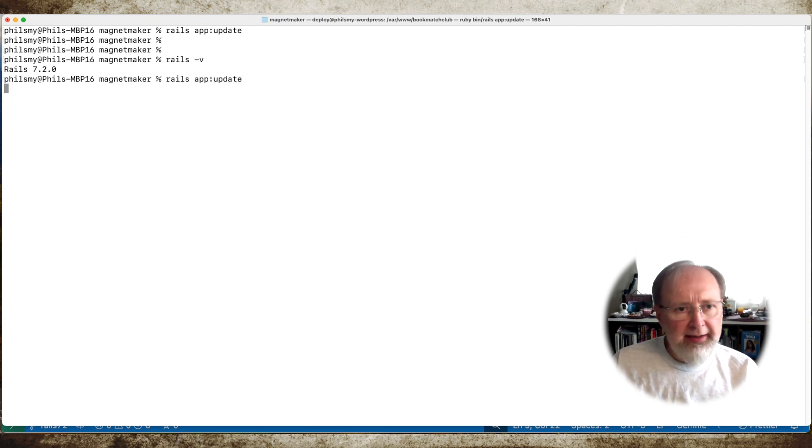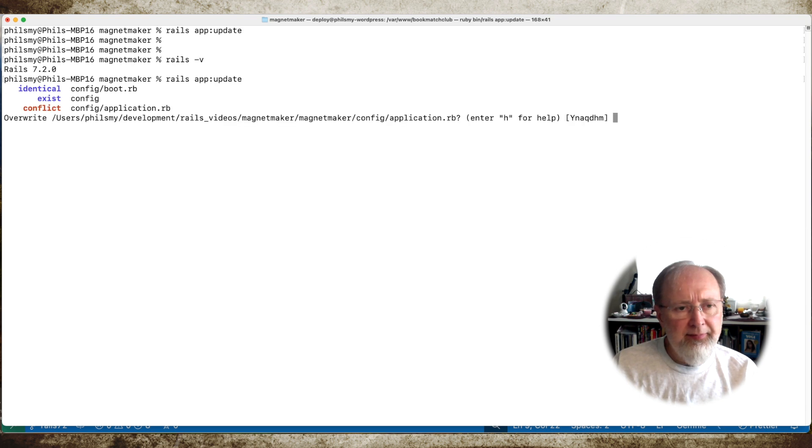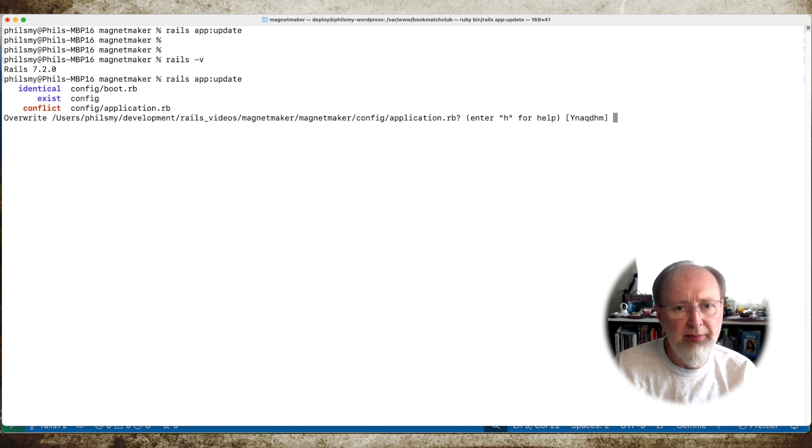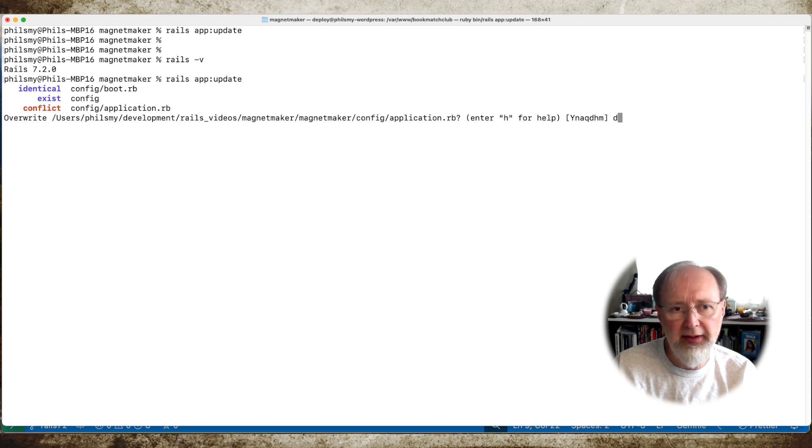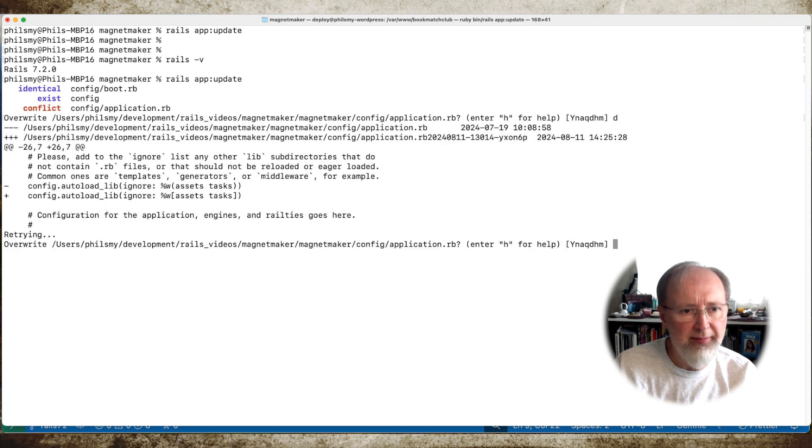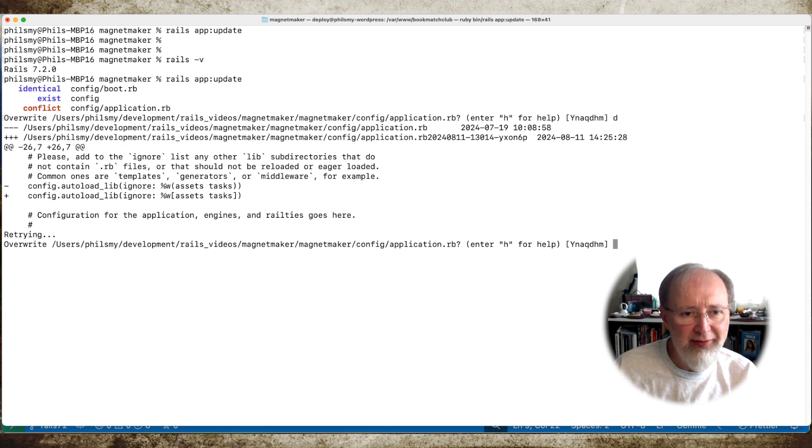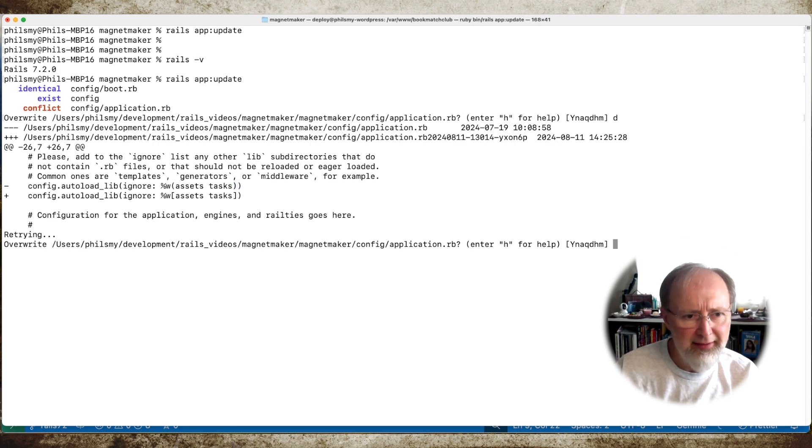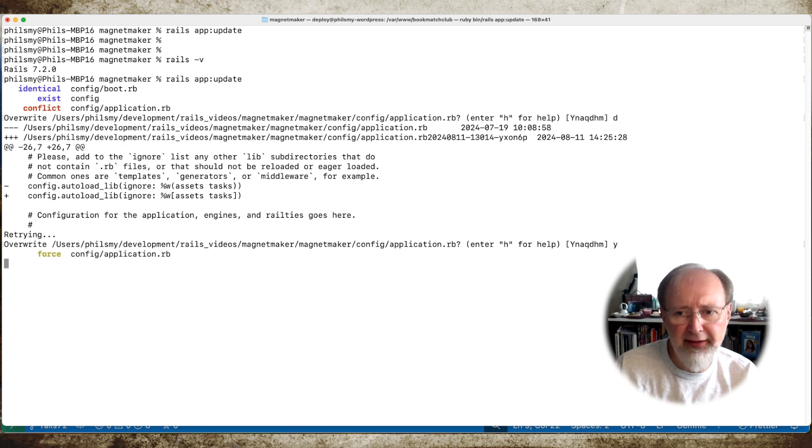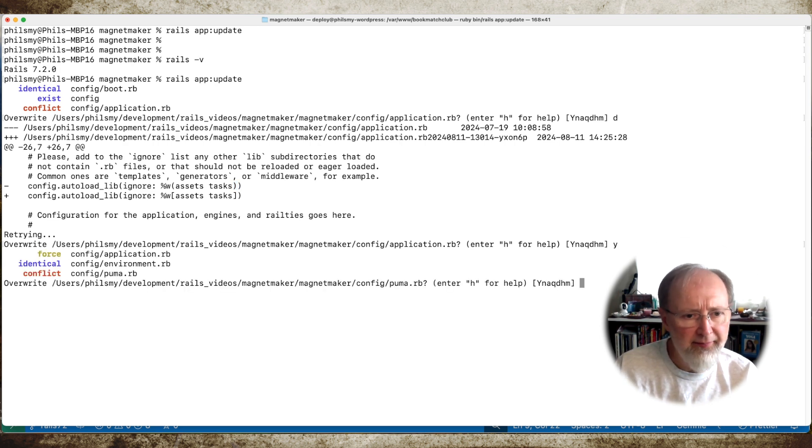What do we got? It's going to go through and it wants to change some stuff in the config. Let's see what the differences are. That's interesting. Okay. We're changing from round brackets to square brackets. That's fine. I think I can live with that.